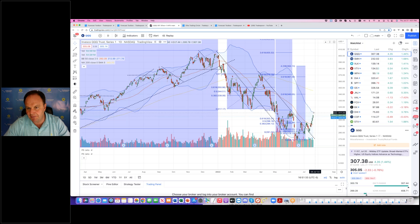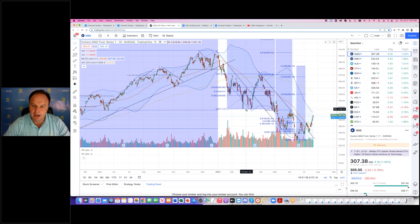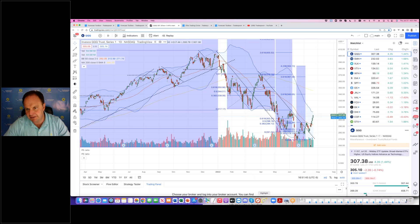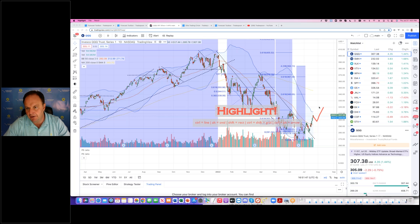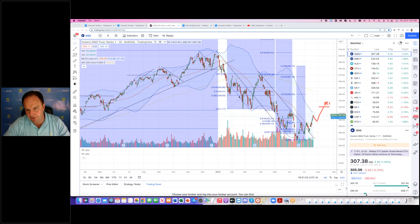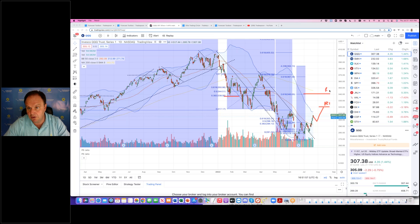Basically, on its way to retest February lows. I think the market will reach that level. Short term it's overbought, so probably after the pullback, expect something along this line. And that will be the first resistance level.